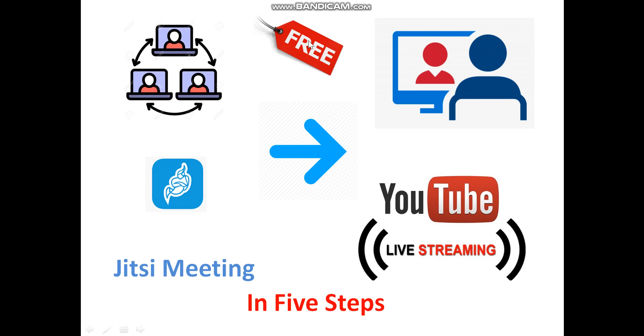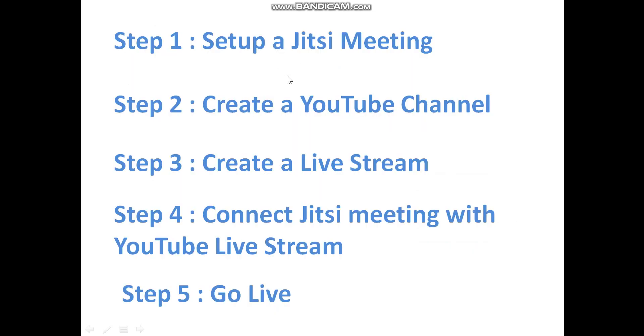Let us learn this technique in five steps. Step number one, set up a Jitsi meeting. Step number two, create a YouTube channel. Step three, create a live stream. Step four, connect Jitsi meeting with YouTube live stream and finally go live.